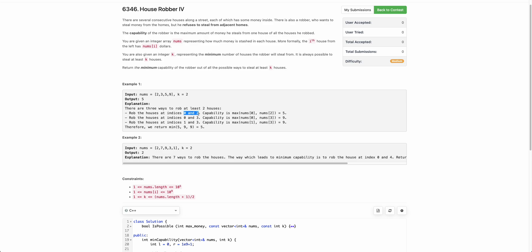If the robber robs from indices 0 and 2, the capability is the maximum money either house 0 or house 2 had. House 0 has 2 units and house 2 has 5 units, so the capability is 5. Similarly, for (0,3) capability is 9 and for (1,3) capability is also 9. We need to return the minimum capability, which is 5.